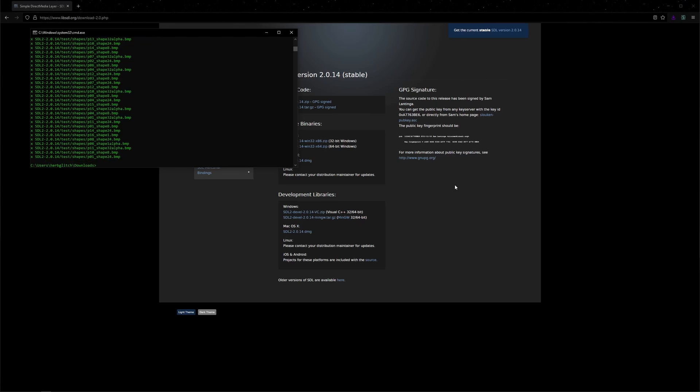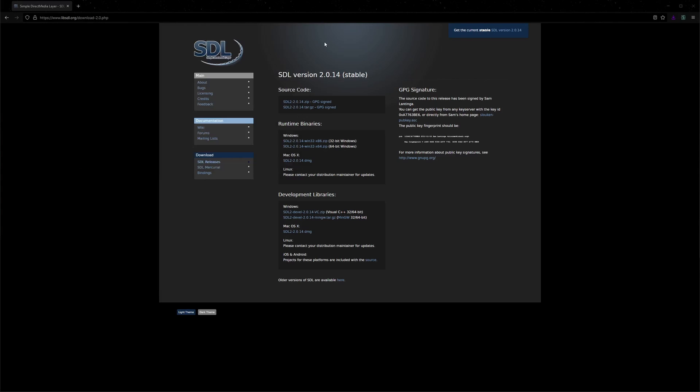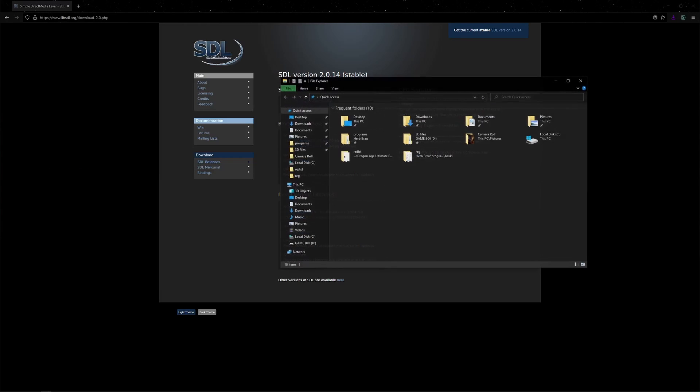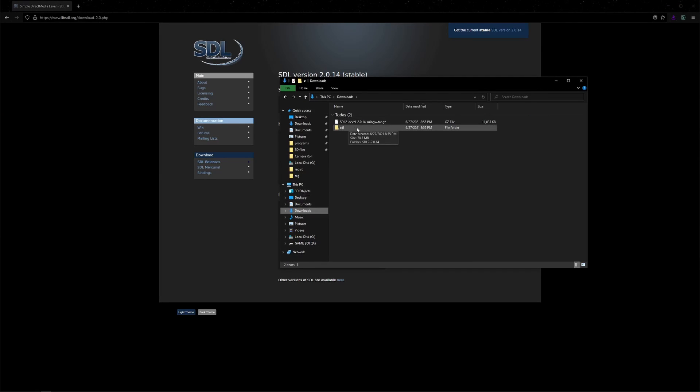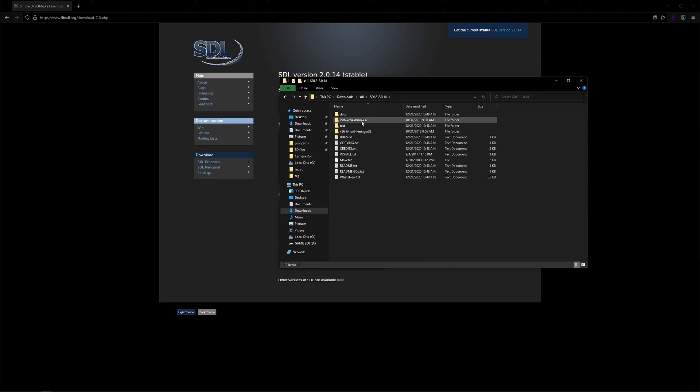And we've got all of those files. We can exit out of command prompt and press Windows E. Go into our downloads. You can see the folders here, and it has the files that we need.